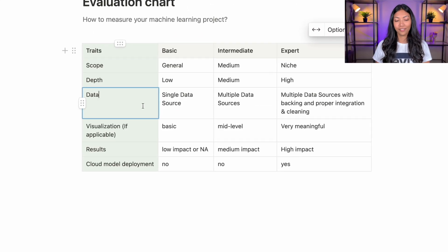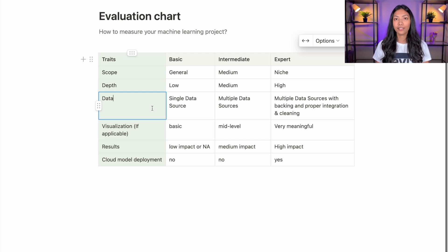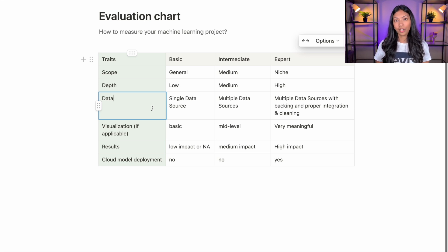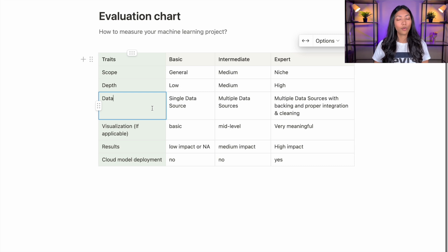Next up, we have data, which is such an important aspect of any ML or data science project. For basic ML projects, they typically use a single data source. At the intermediate level, you see multiple data sources. But what expert level ML projects do to really stand out is they use multiple data sources with backing — meaning they have evaluated, explained, and calculated exactly why they are using these different data sources and how meaningful each one is for a certain prediction. They have also done proper integration and cleaning of multiple data sources.